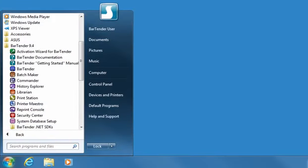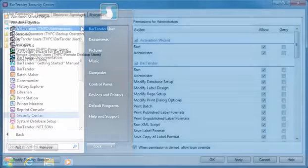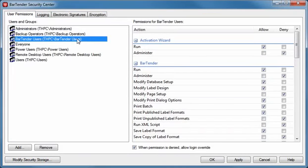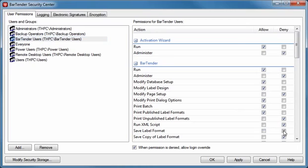Security Center provides security features for other applications in the suite, such as user permissions and format encryption. Security Center makes it easy to securely manage your labeling environment. For example, you may want to prevent some users from saving label format changes, or you may want to encrypt your labels so that they can only be opened by approved users.